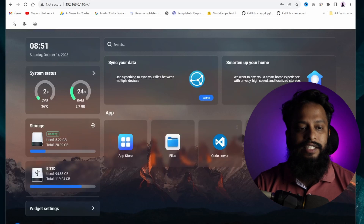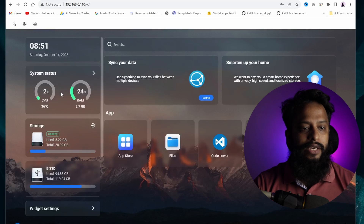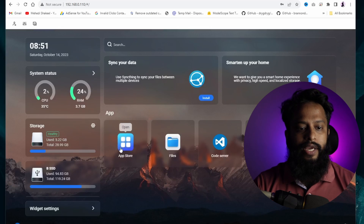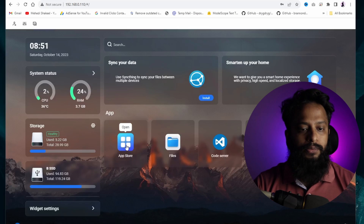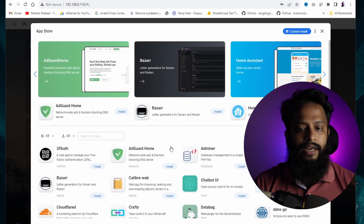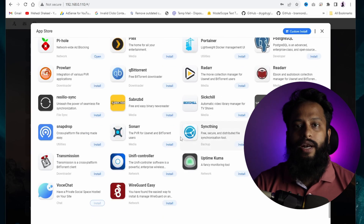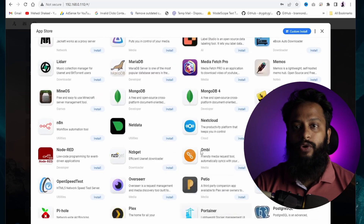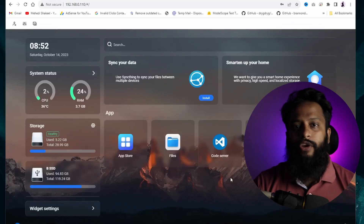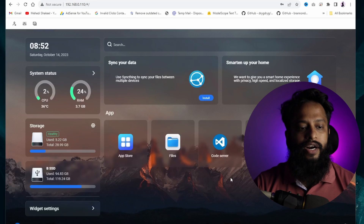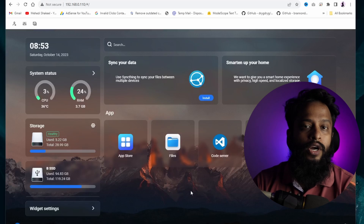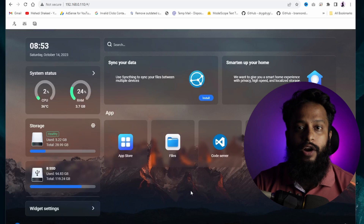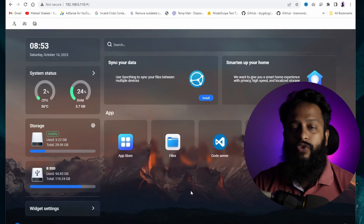Here you can see the CasaOS dashboard with basic widgets like system status and storage, and you also get the App Store. If you want to install any apps, go to the App Store and you'll find different types of applications you can run on your Raspberry Pi using this CasaOS cloud server system. You can also use CasaOS to build a NAS server. This is how you can easily install CasaOS to run multiple Docker containers on your Raspberry Pi.